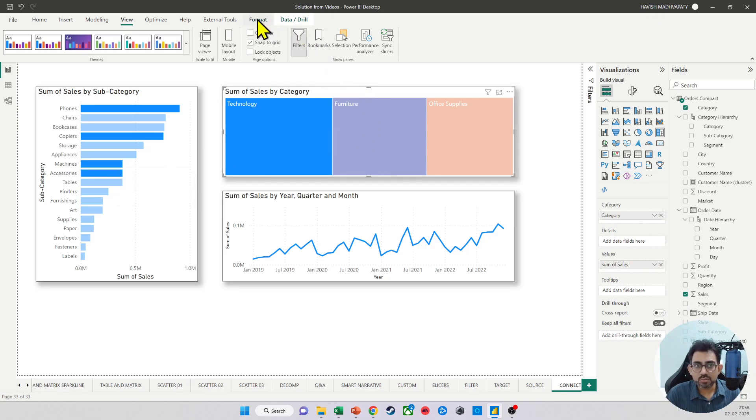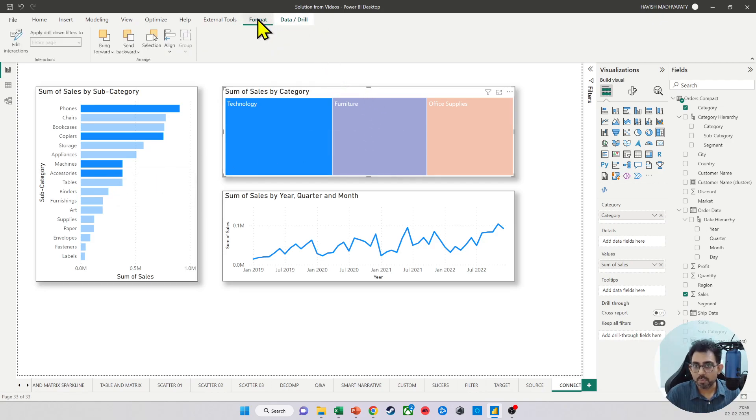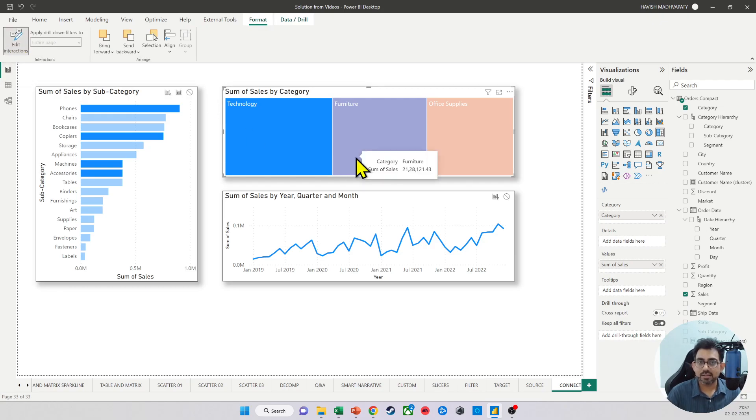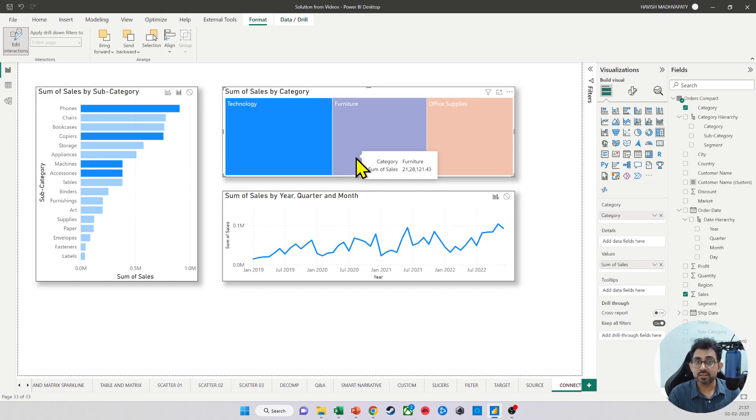So when I go to format, there's an option called Edit Interactions. Now make sure that you have selected the source chart.